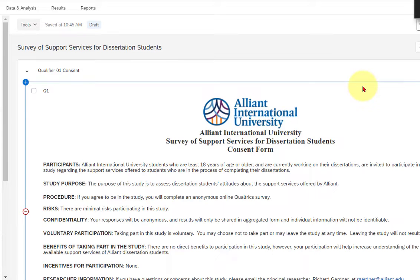In this video, I'm going to show you how to renumber your questions in Qualtrics after you've been making changes to it.